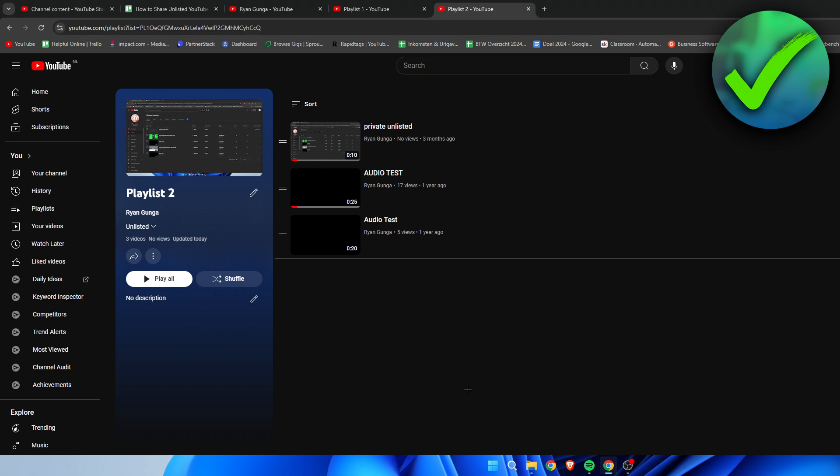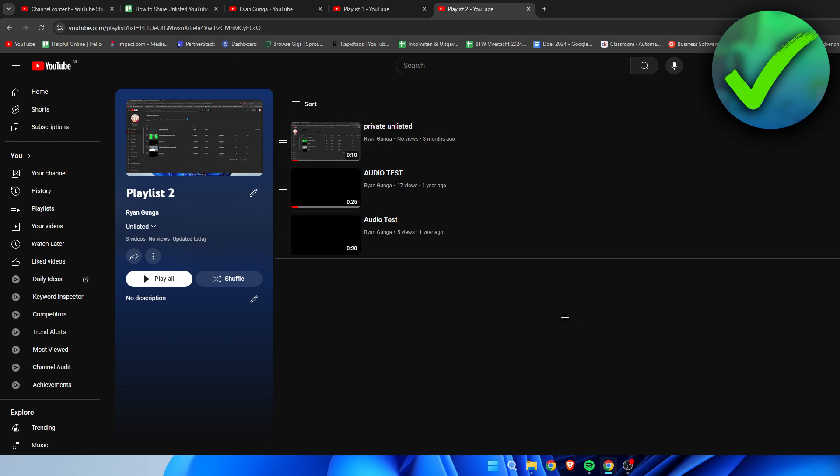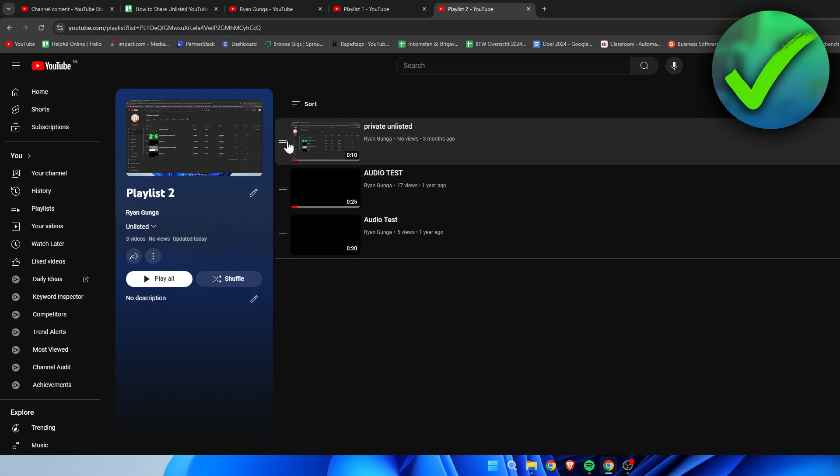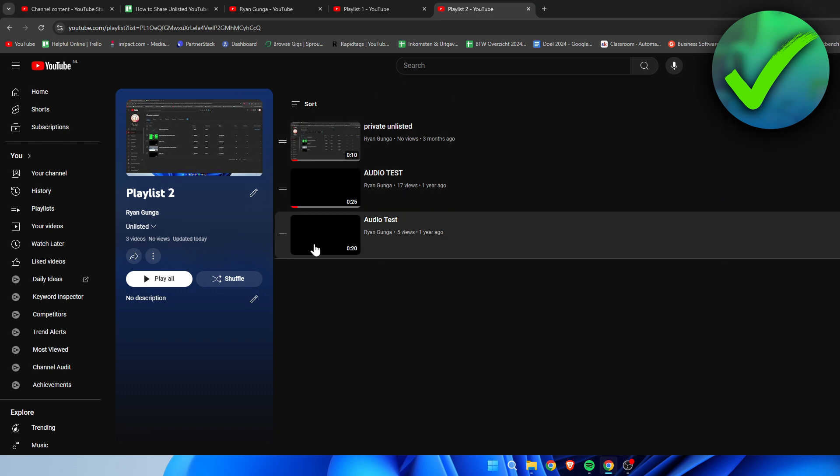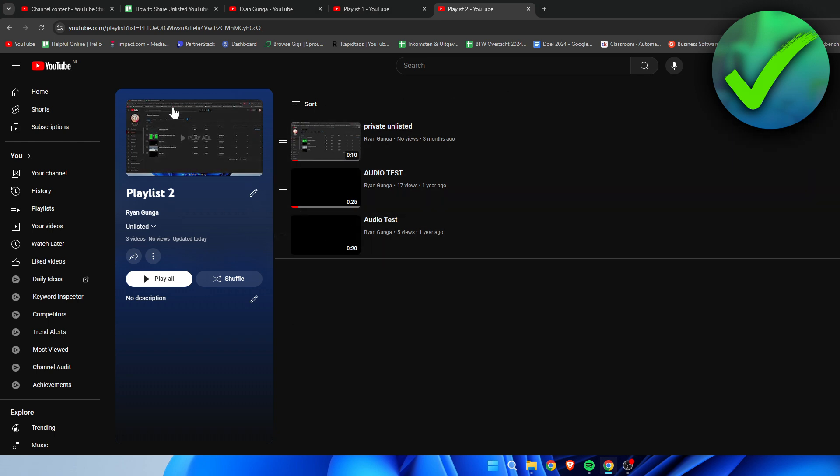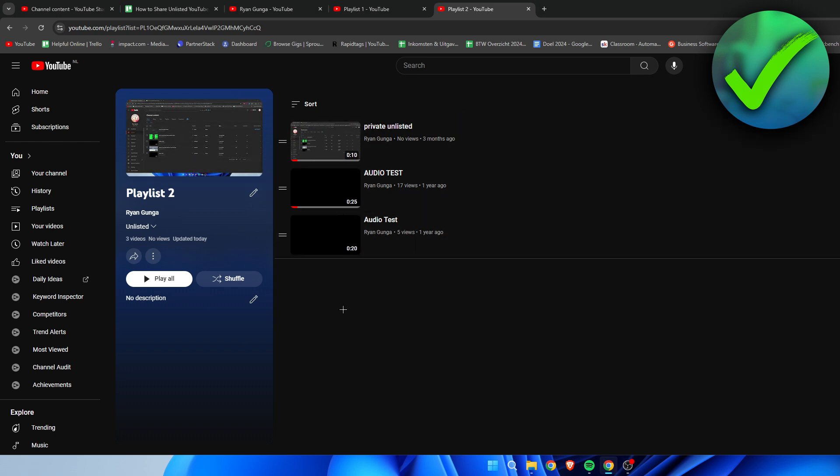Now if you have a playlist with videos of your own, what you need to make sure of is that either these videos are also public or unlisted. If you add private videos to an unlisted playlist, then that video will not show up in your playlist when you share it to someone else.